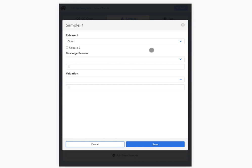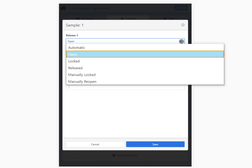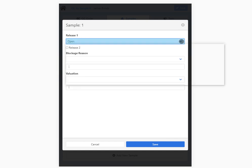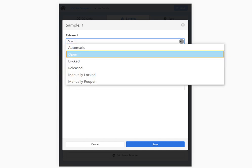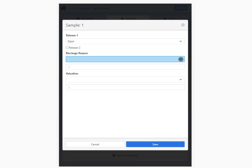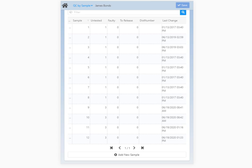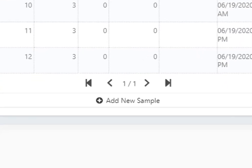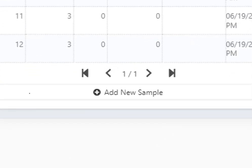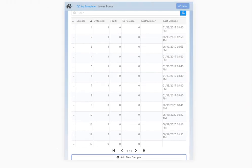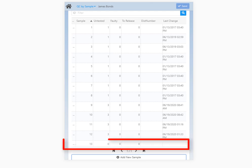You can release or block the sample when it is not carried out automatically. Select the type of release, provide the blockage and valuation reasons, and update all selections by tapping Save. With the Add New Sample button you can register a new sample. A new row appears in the list where you can add values by clicking the desired section in the list.